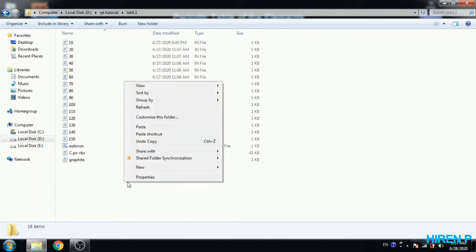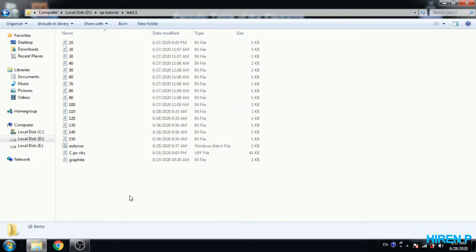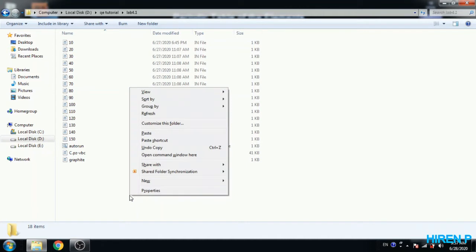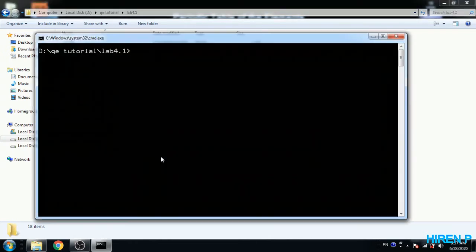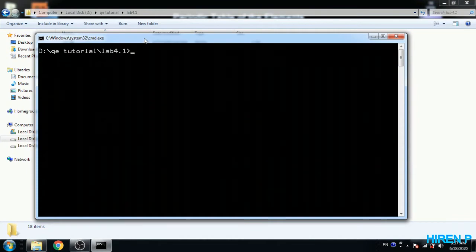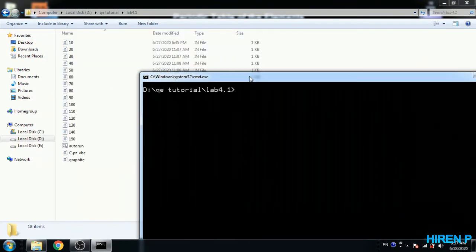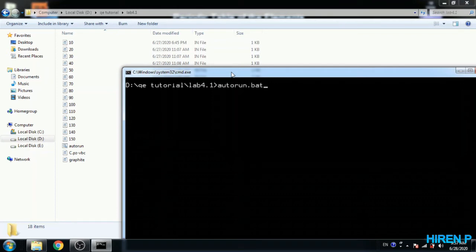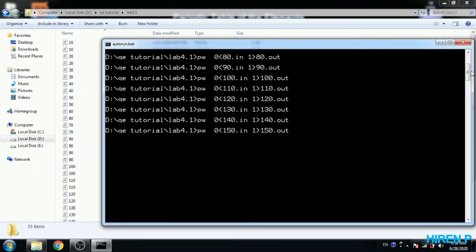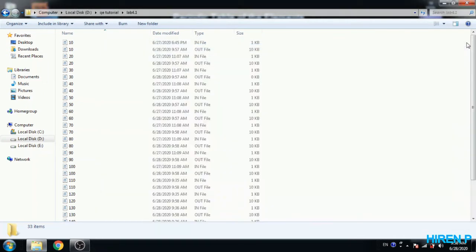Now open command prompt. Shift key, then right key on mouse, and open command window here. Okay. Now just type autorun.bat and press enter. Okay, process complete.